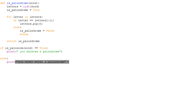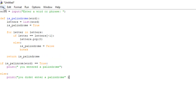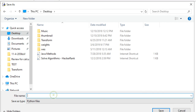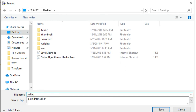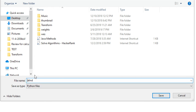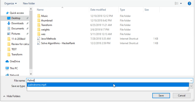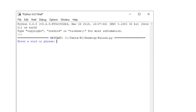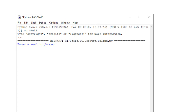So we should be done here. We're going to save our file on the desktop and we'll call it 'palind' for short. We're going to run this and it says 'enter a word or phrase'. So we're going to start simple with something we know for sure is a palindrome. Mom is read the same forwards as it is backwards.